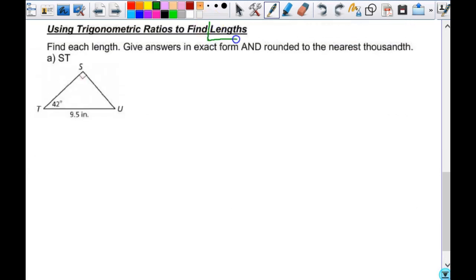This section is about using trigonometric ratios to find lengths. Today we're finding side lengths; tomorrow we'll look at how to find angles. It says find each length, give answers in exact form, and round to the nearest thousandth. Exact form is the form you don't like — it's the form that makes you look like a crazy person at Home Depot, and you don't touch the calculator for it. Accuracy to the nearest thousandth is hugely important — if you round too soon, you might be off and get the wrong answer.